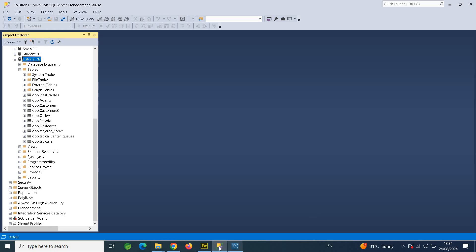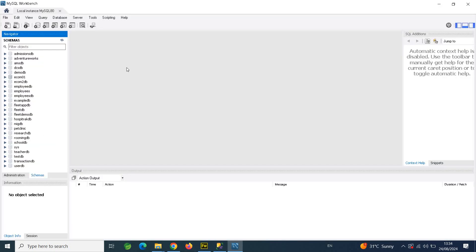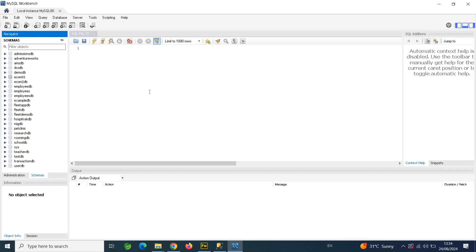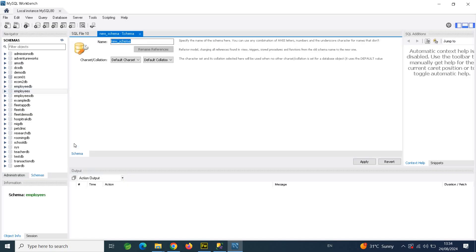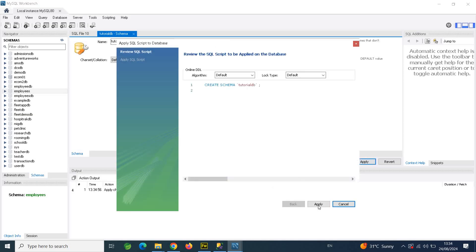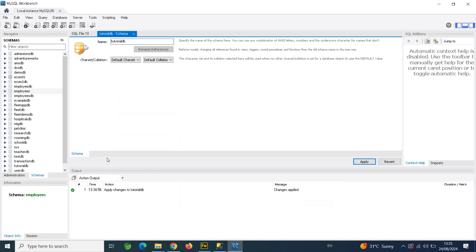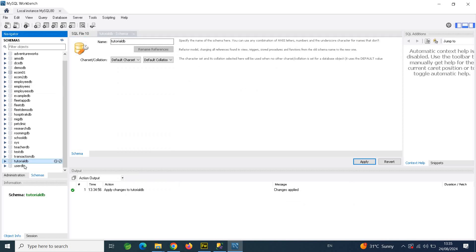Now I'm going to switch to MySQL Workbench and open a New Query. There's one step you need to take before running this query, because the script does not include the actual database creation. So I'm going to create the schema by clicking on Create Schema and naming it TutorialDB. I'll click Apply — now TutorialDB is created and it's empty, ready for the tables.